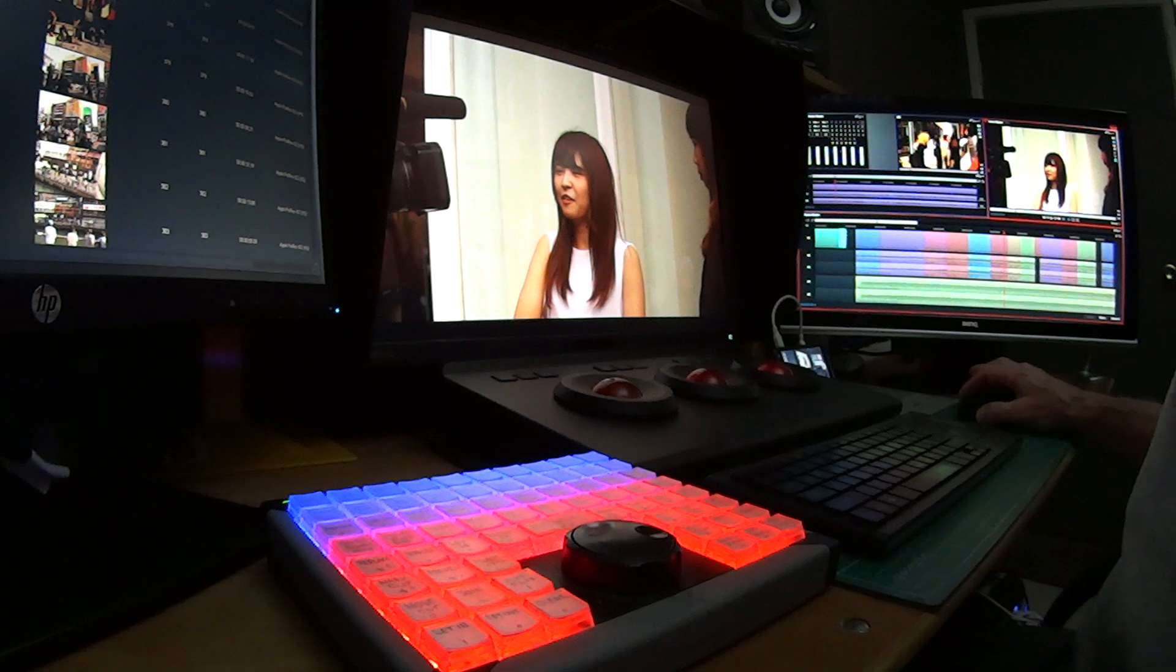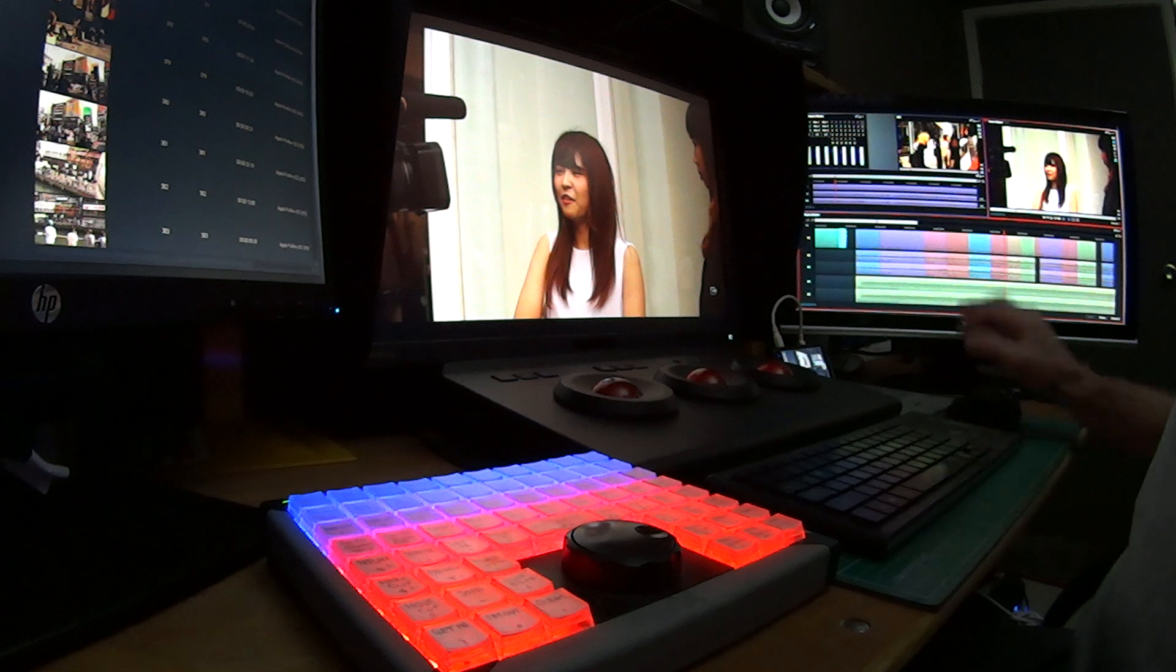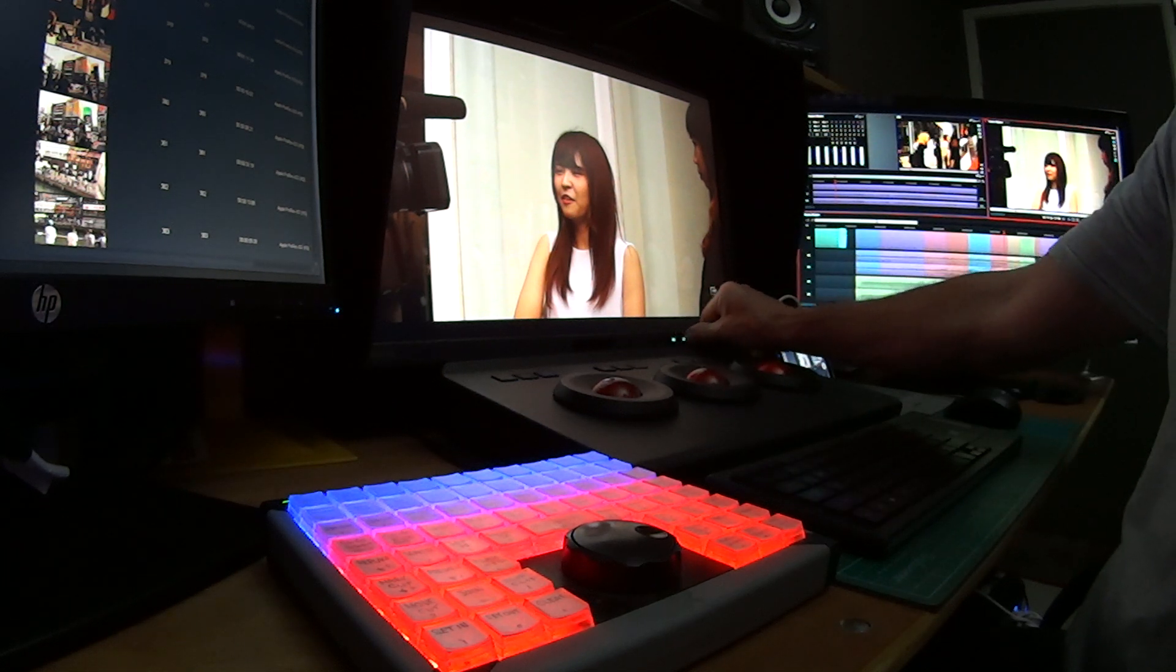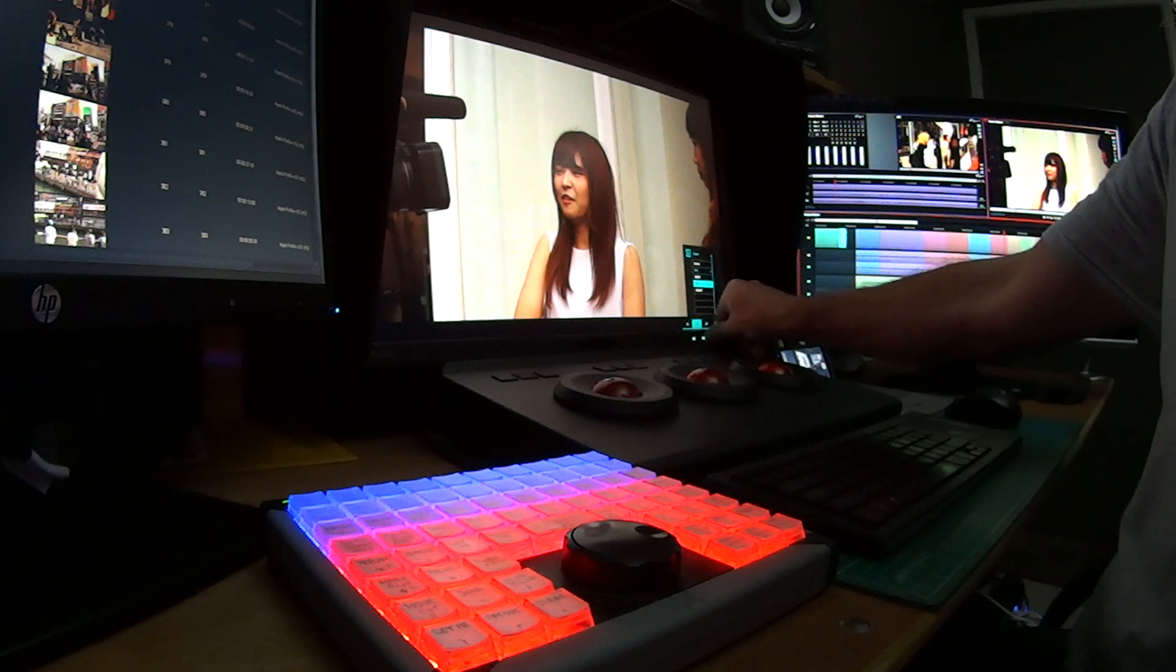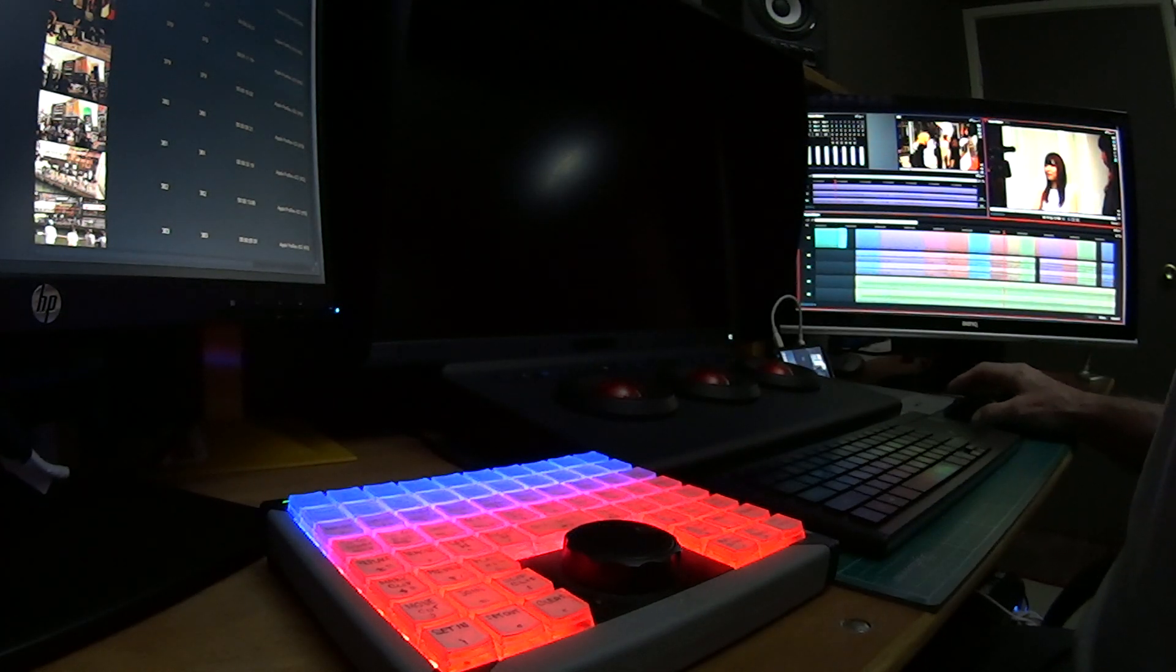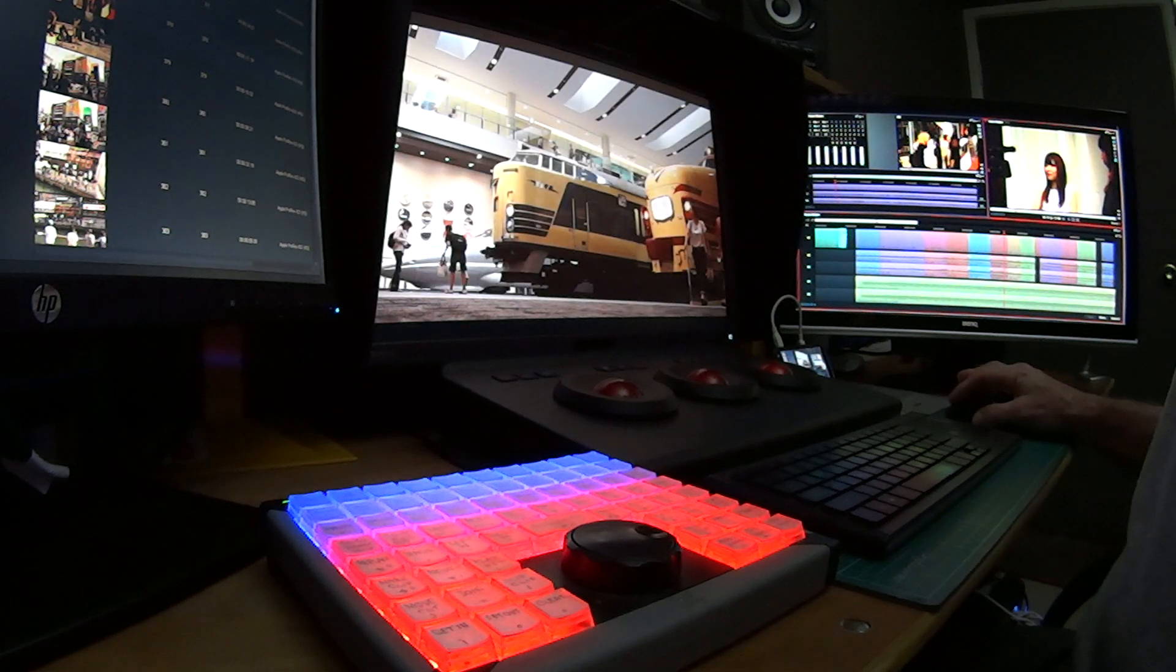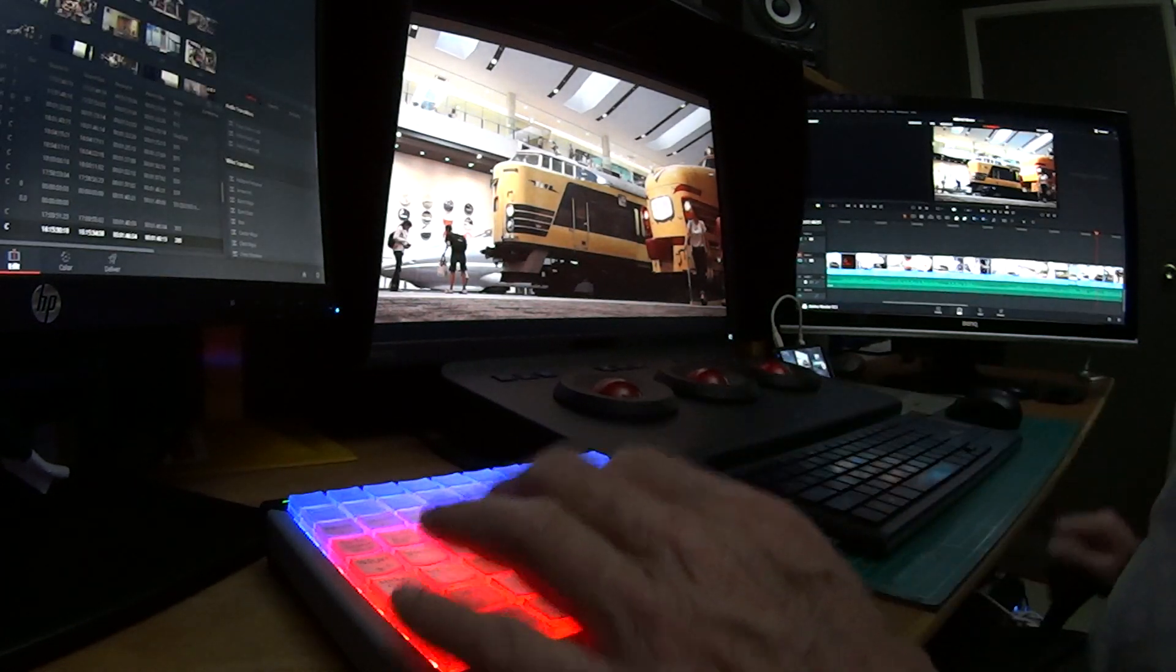Now if we go up to DaVinci Resolve, we'll have to change the monitor over. And let's just see what we can find here. Change the monitor over to the decklink output, so we're running SDI directly off. And here we go up with Resolve.